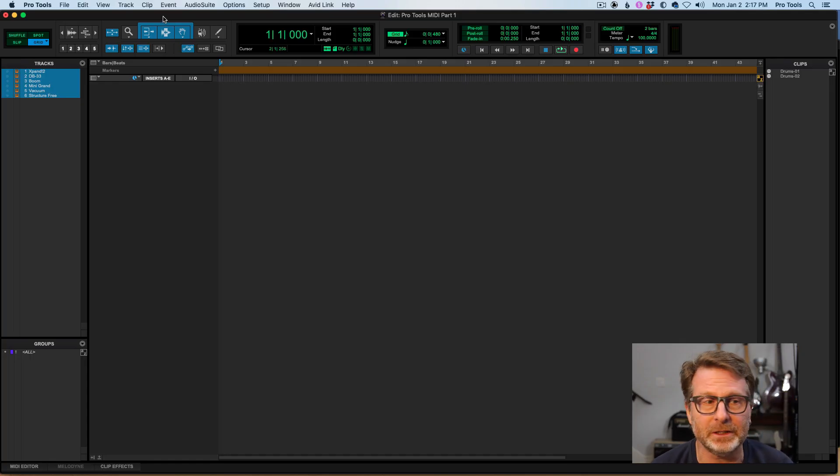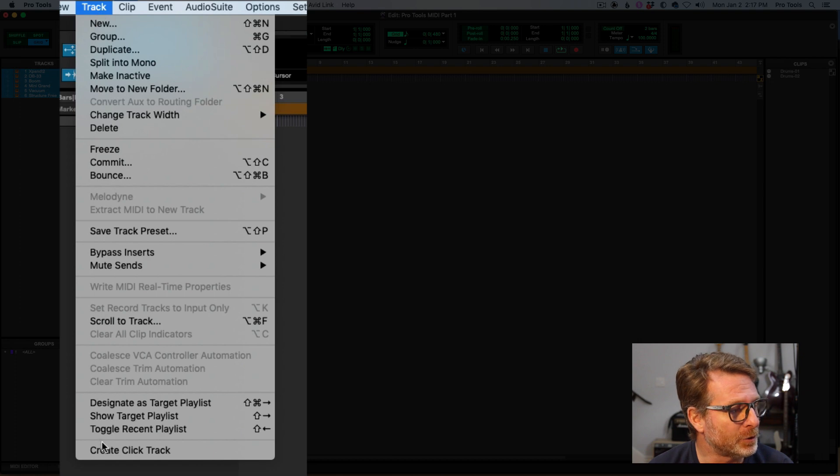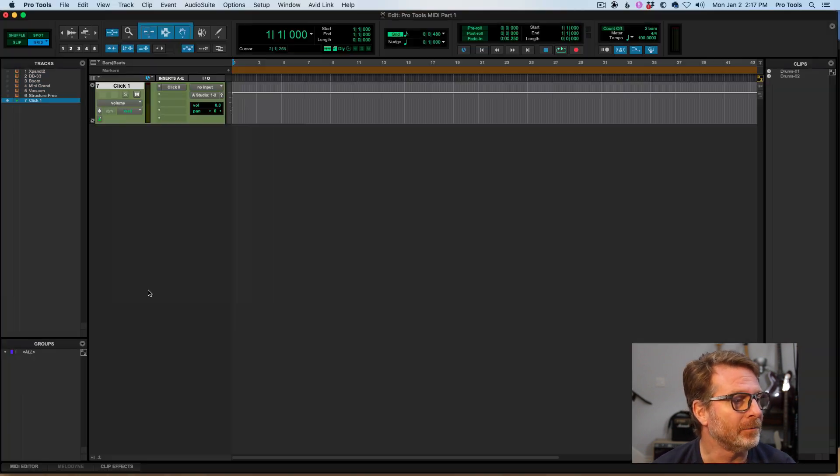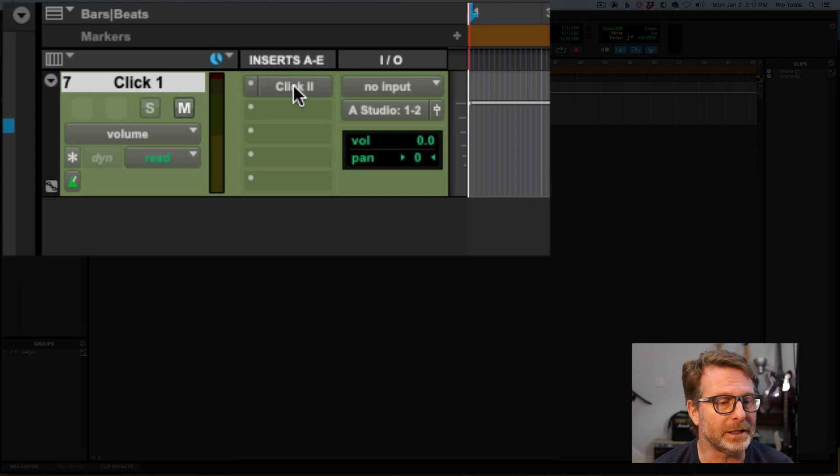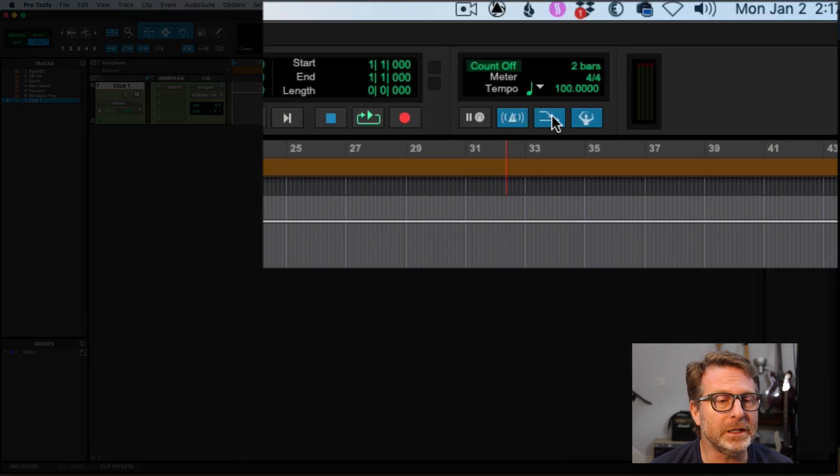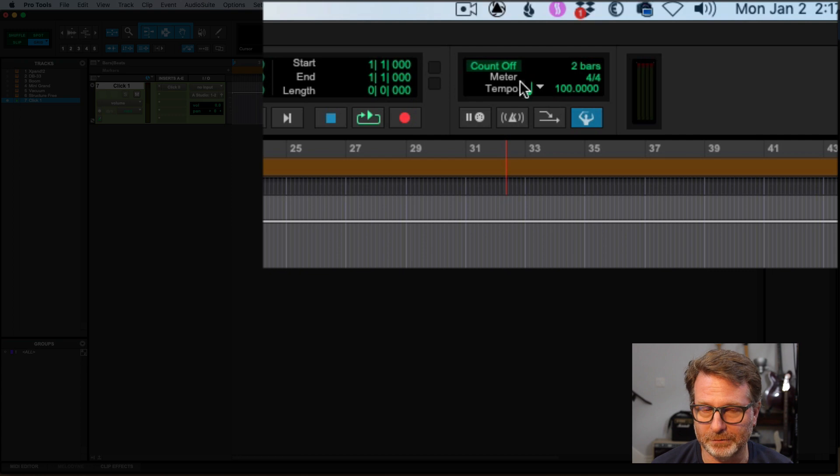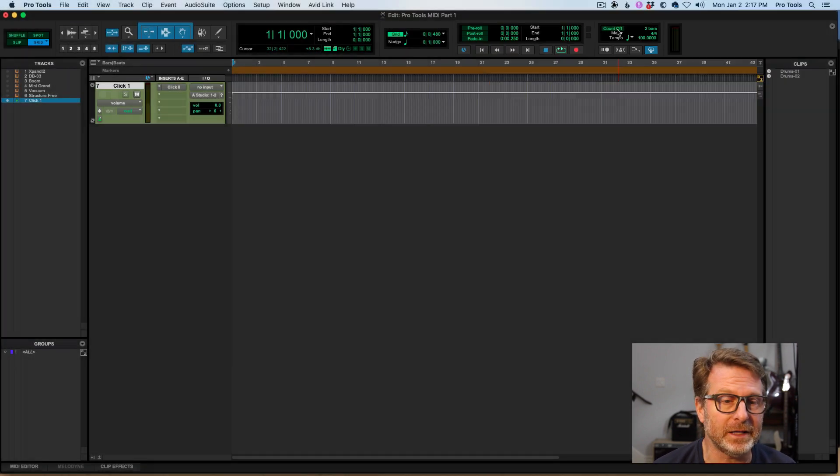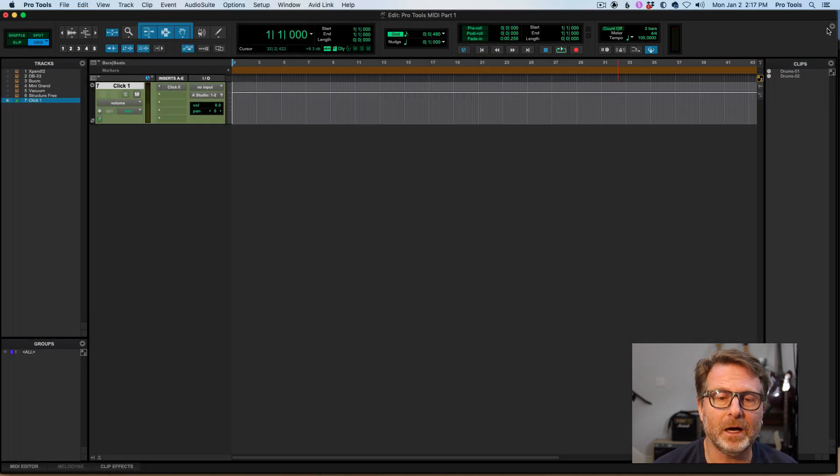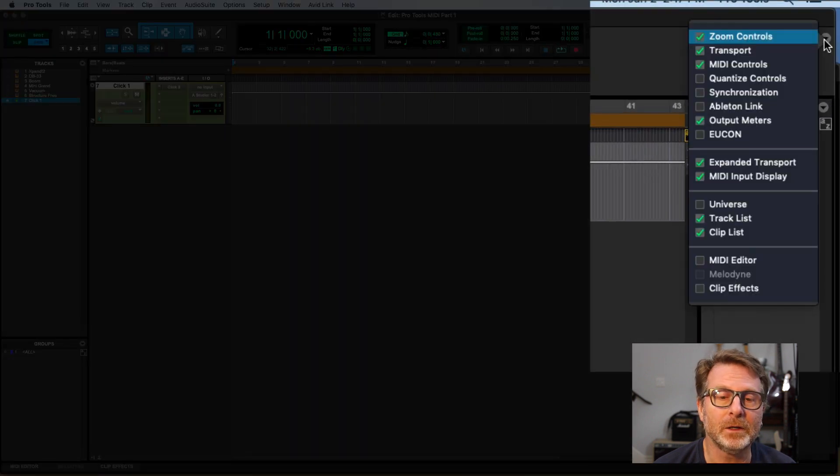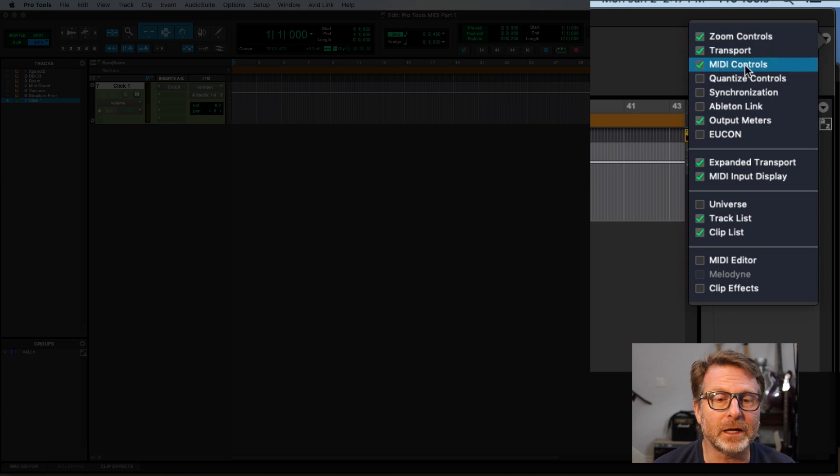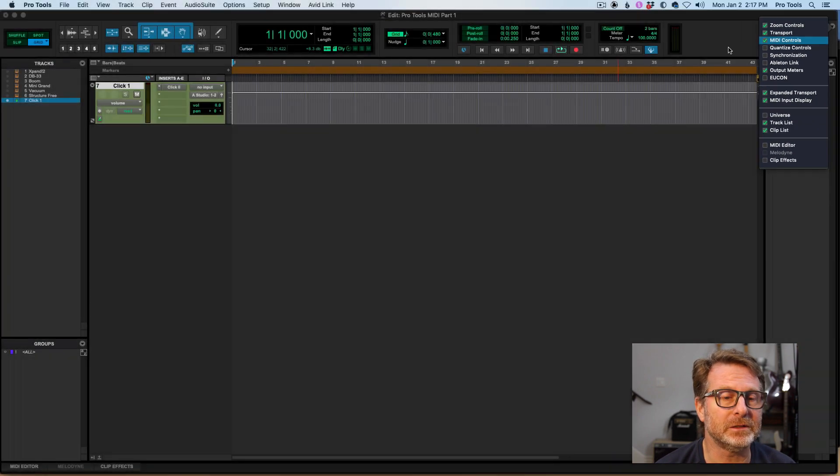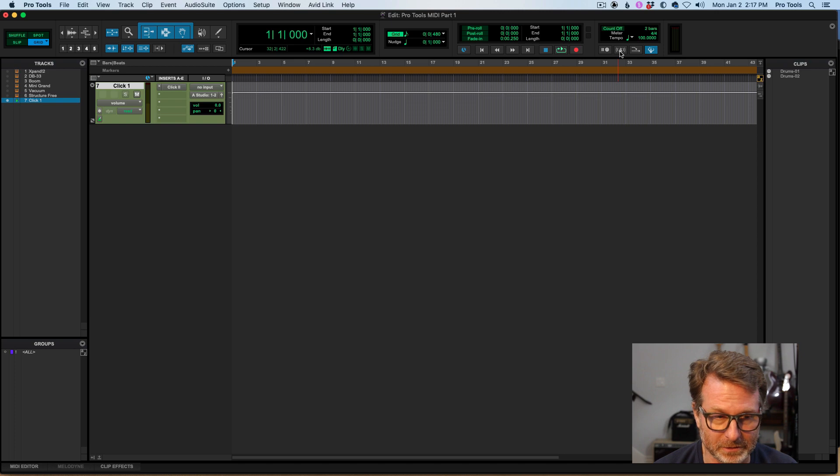Let me just start with a click track. Go to the track menu at the bottom of the track menu, create click, and that will create an aux track with the click plug-in on there. I have currently the MIDI controls section visible at the top of the edit window. If you don't see that on your screen, go to the upper right corner of your Pro Tools edit window, click on the edit window view selector, and make sure MIDI controls is selected.